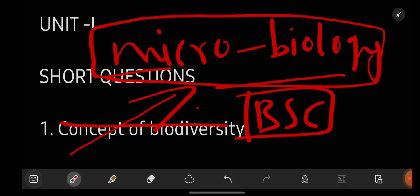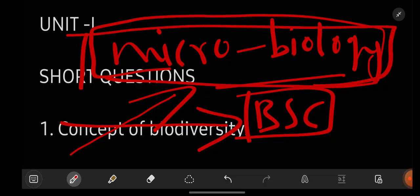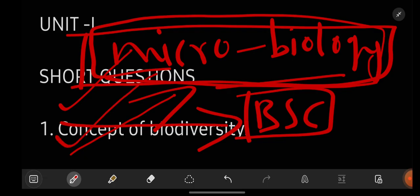Watching this video till end and getting prepared with all the questions whatever I am giving you in this video, easily you can score full marks in this subject examination, no doubt in that. So, watch the video till end and if you are new to our channel, Learn with Sahira, subscribe it for more videos and don't forget to share this video with your friends too.